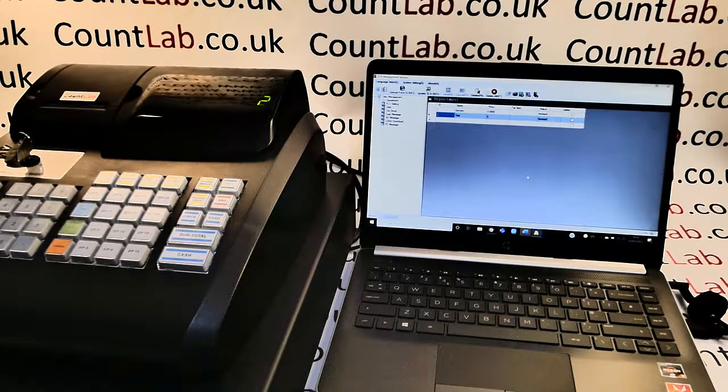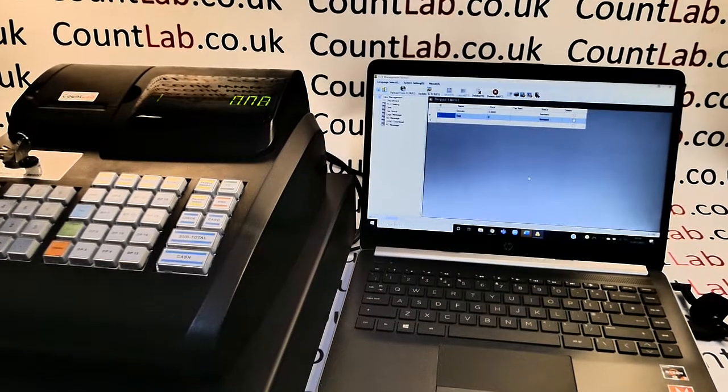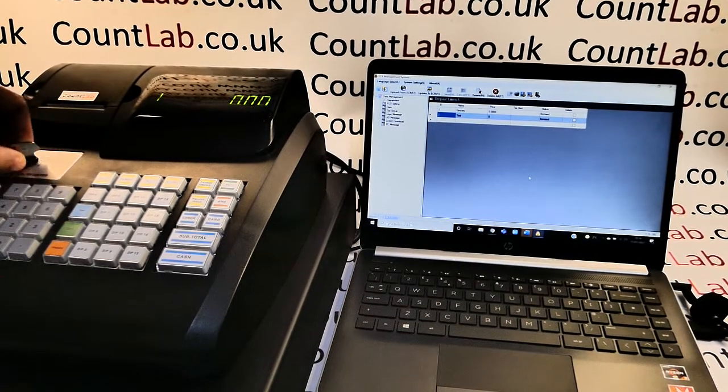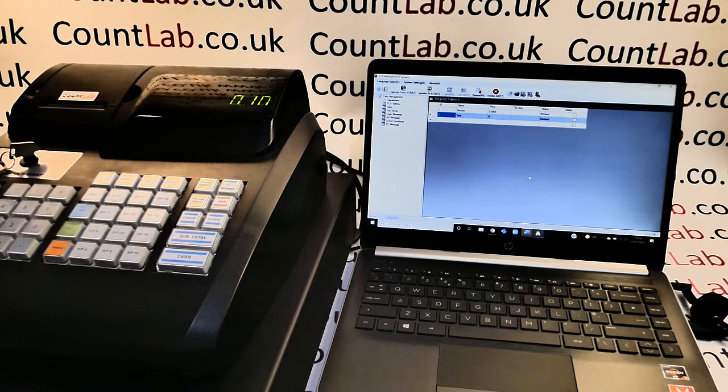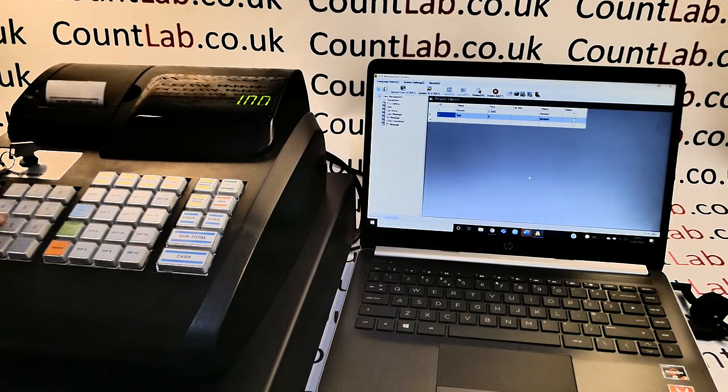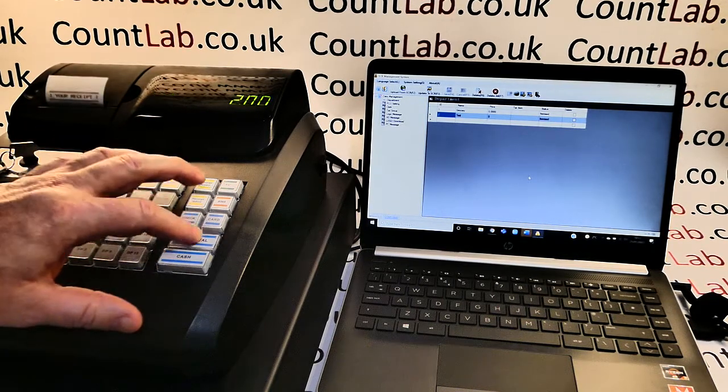If we now turn and press the clear button on the till, turn the key back around to the reg and put some sales into department one and department two.